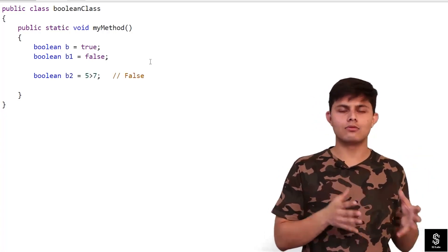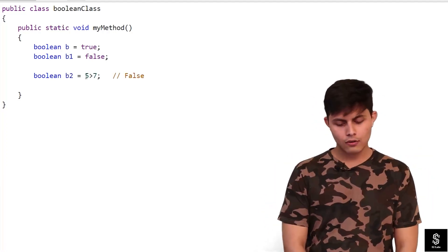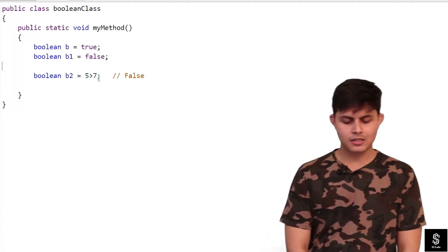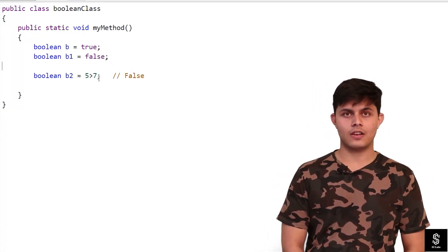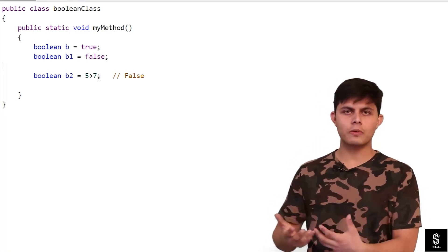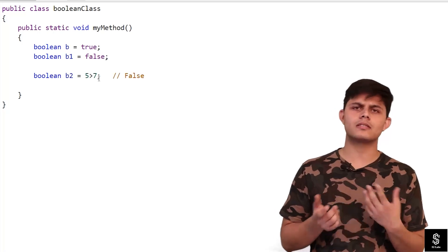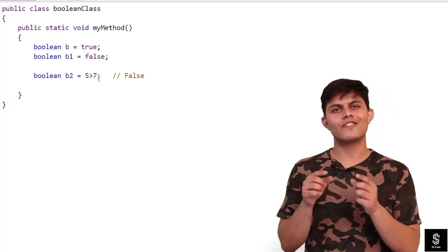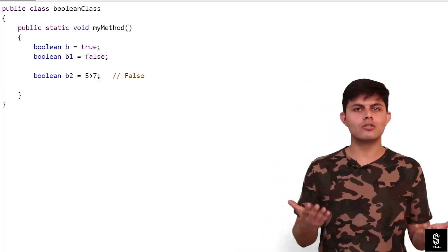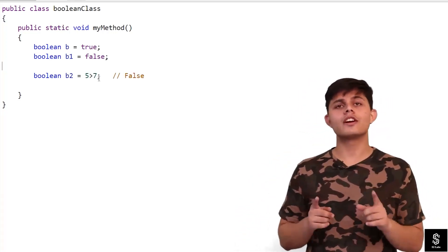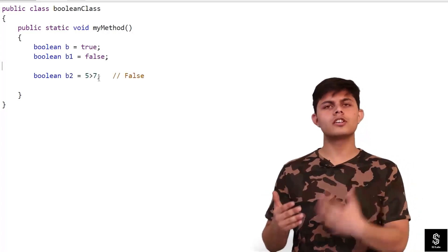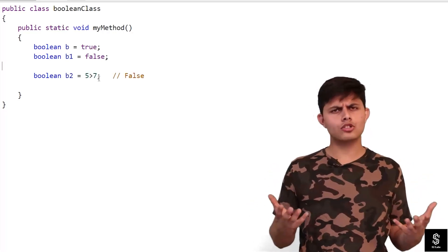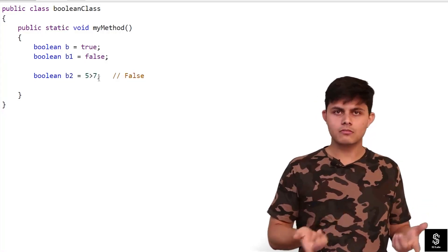Over here you can see I have written a simple expression which is 5 is greater than 7. This greater than is a relational operator we are going to discuss in the operators section. You know what greater than is. So 5 is greater than 7 or not? It's not, it is smaller than 7, so it will return a false value. All relational operators return a boolean value, and we can simply store those values in a boolean variable.